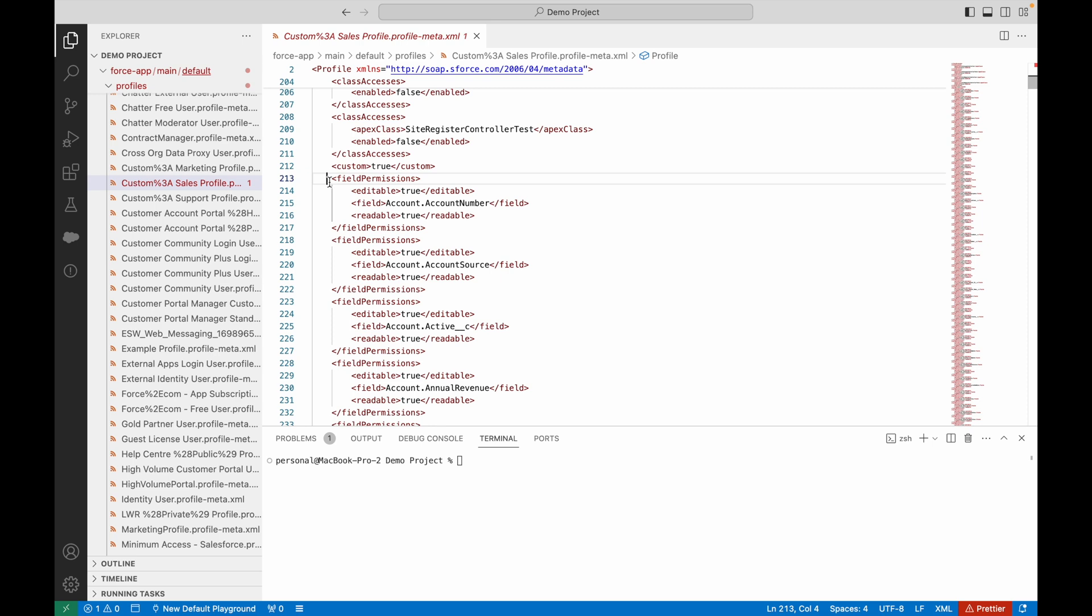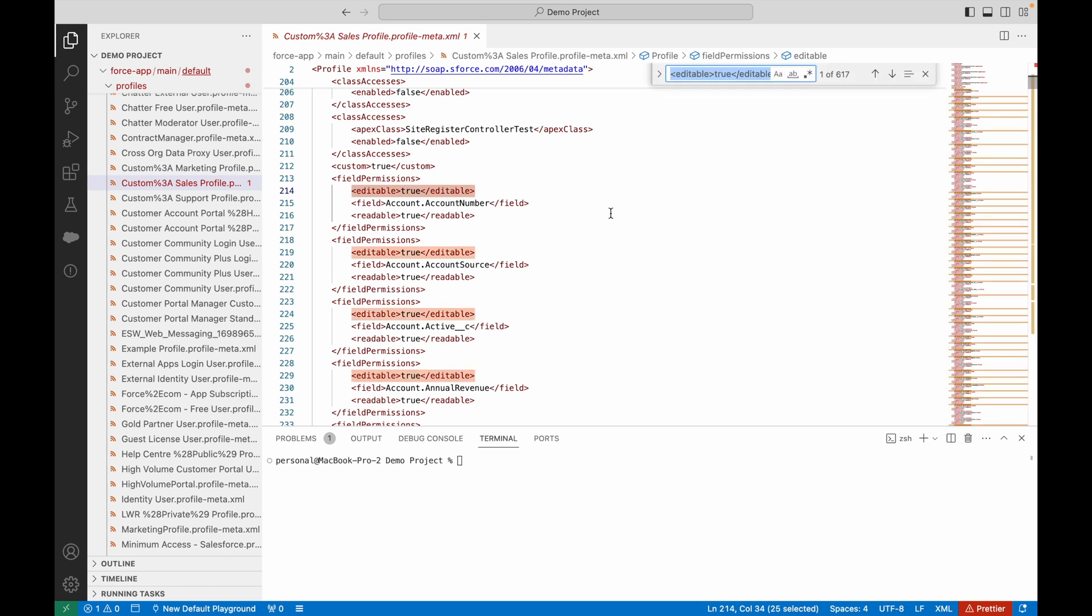Field permissions start here in this profile, and you can see these fields have editable set to true. If I do Command+F to find all the instances, you can see this profile has access to about 600 fields.